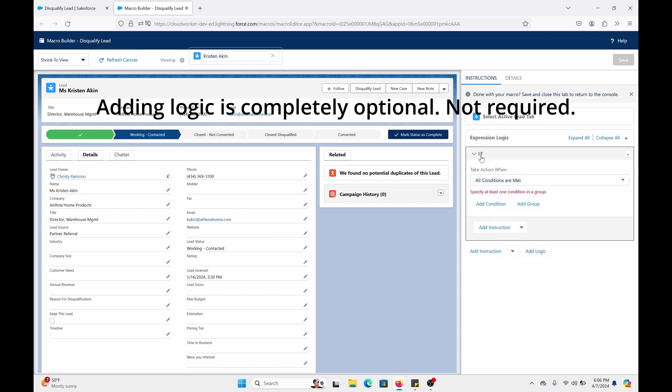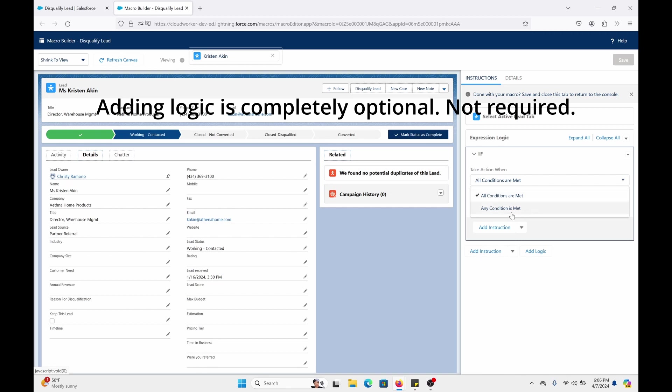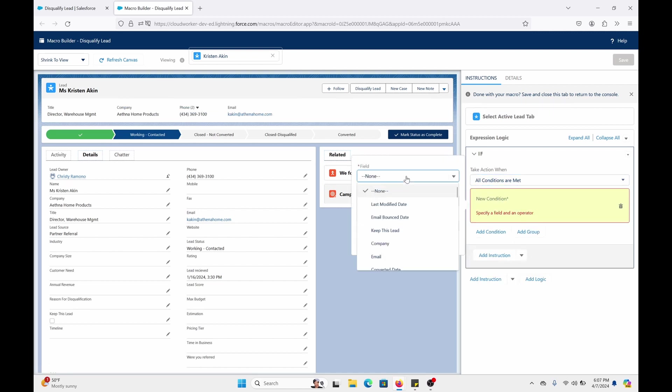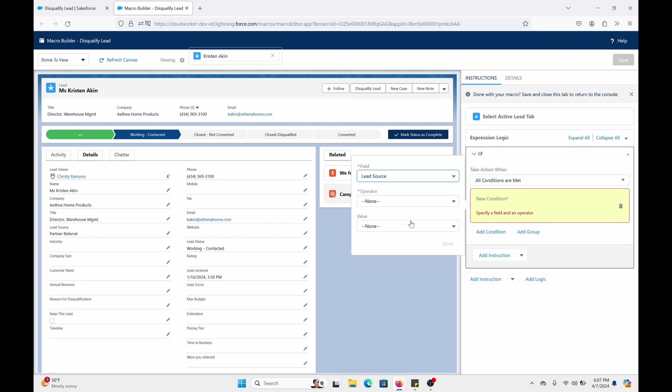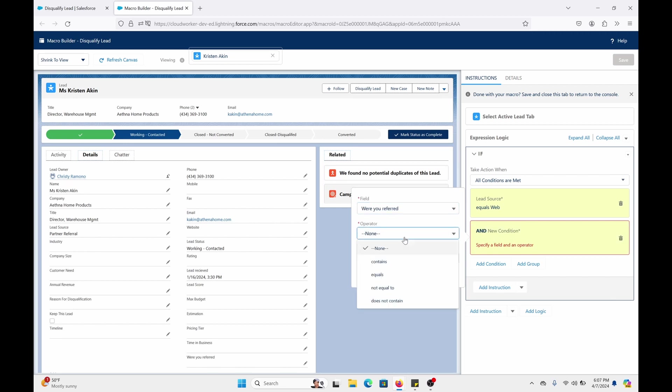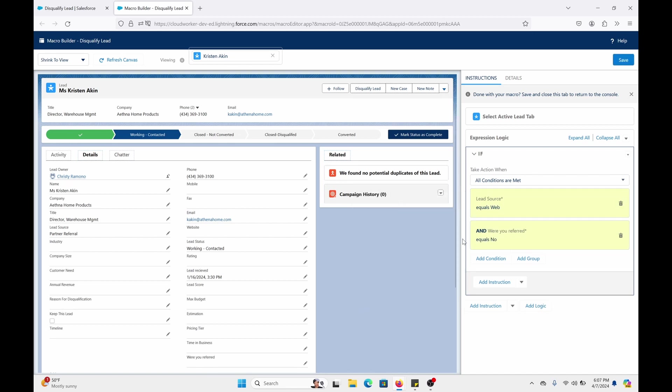Like an if statement. So it could be or, or all. I mean, I meant to say and, or, or. It doesn't seem to have, say, filtering logic. But we're going to do all conditions are met. All right, so let us add the condition. I'm going to do, say, for example, lead source. Equals web. We're going to do add condition. Were you referred? Equals no. So when the user runs the macro, it has to meet these conditions in order for it to execute.